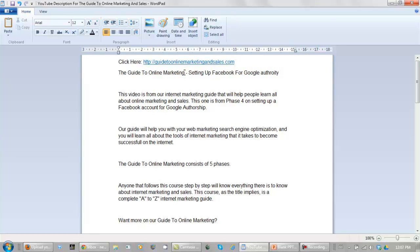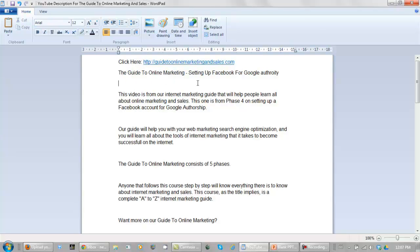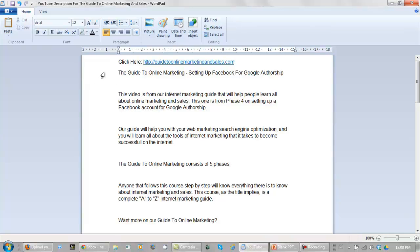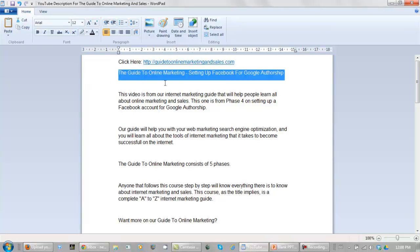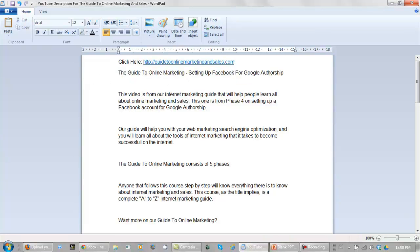I set up the title and the link, the keyword phrase of course is guide to online marketing. And I'm using setting up Facebook for Google authority or authorship. Maybe I should spell this right. Always make sure that your title and your videos is eye-catching just like in your blog posts. I'm not going to read through all of this for you. You can pause the video and read it if you want to.